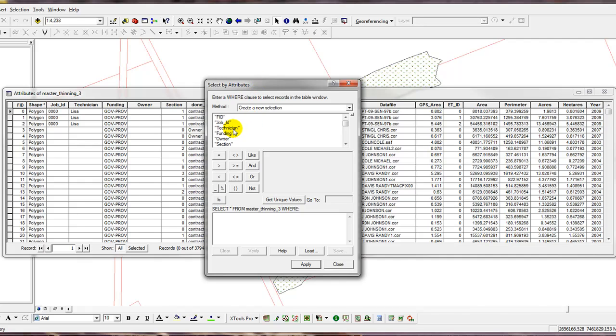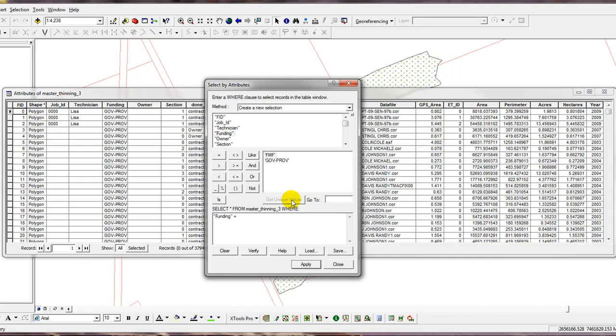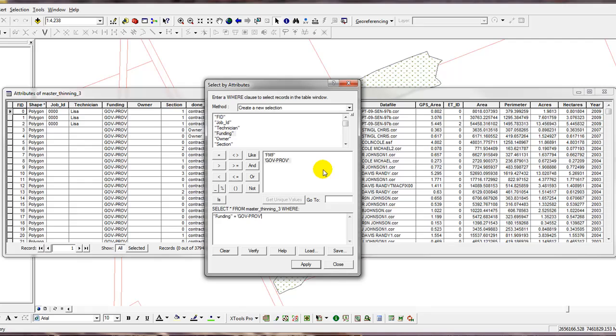So the first thing I need is funding. So the funding source, I'll double-click on that and then I'll click the Equals button. Now I can manually type it in but it's much easier just to click on something like this Get Unique Values button and then you'll see your two choices because you have to type it in exact when you use an equal operator. So I'm going to just double-click on Government Gov slash Prov and then that's the first part of the criteria.